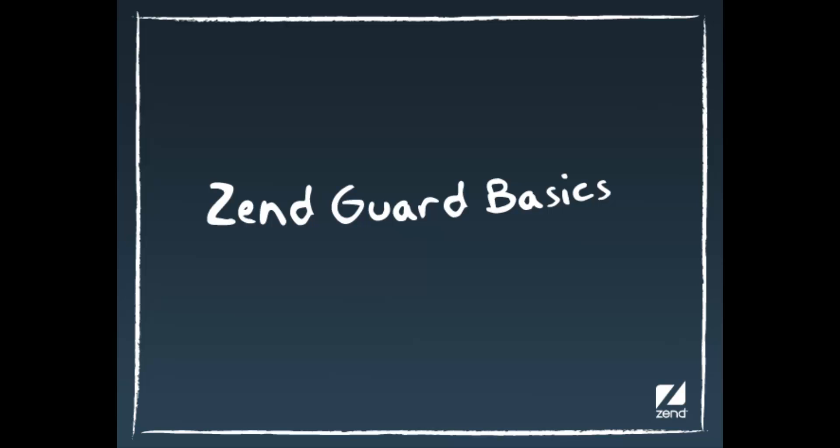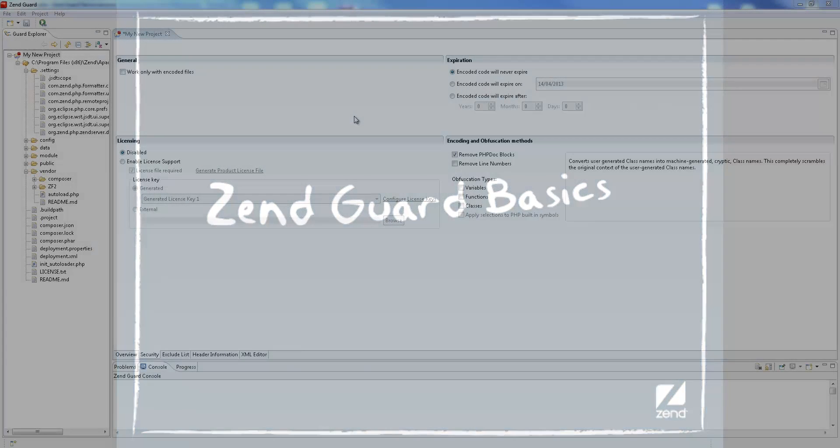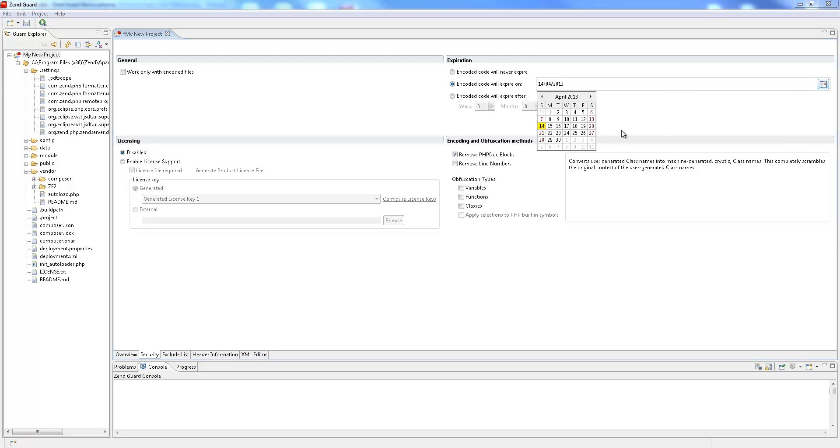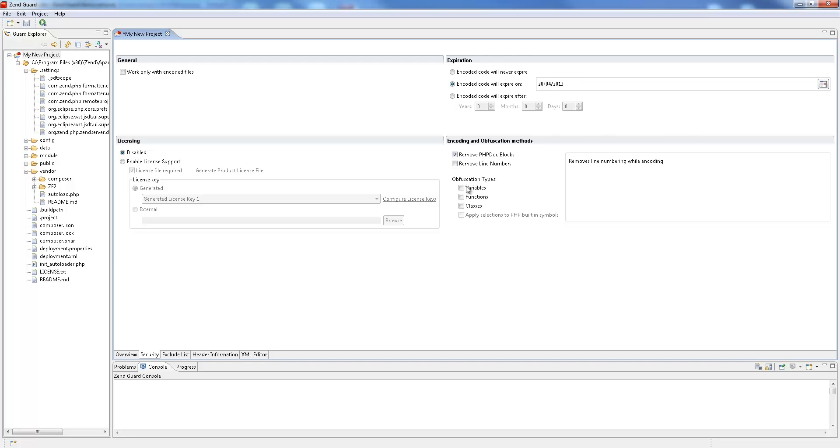Hi, my name is Daniel and in this video I'll be showing you the basics of working with Zengard. Zengard protects your applications from reverse engineering and unauthorized customization by providing encoding and obfuscation.